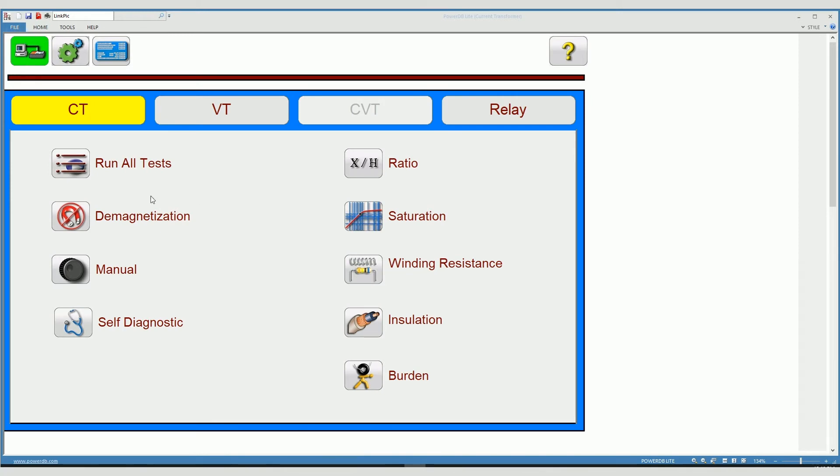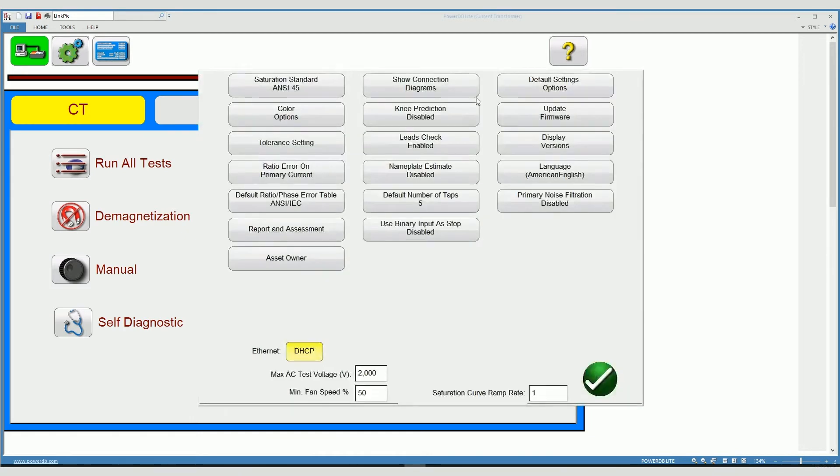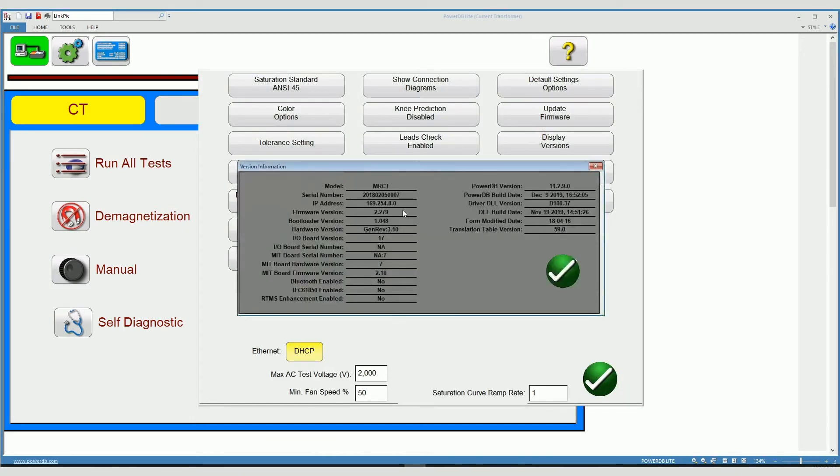We can find the actual IP address of the unit by clicking here on settings, display versions, and the actual IP address of the unit will show up over here.